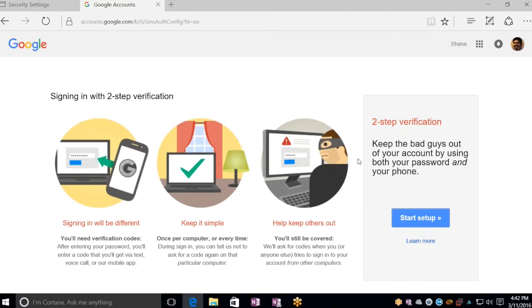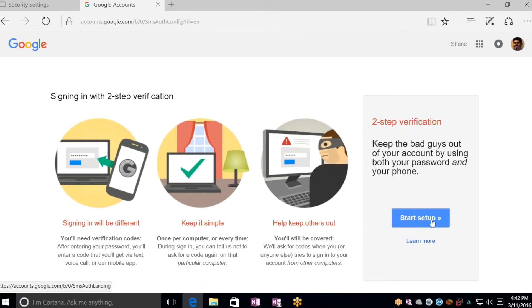So you'll see a nice setup window here. It tells you how and why you should set this up and how it helps to keep hackers out of your account. So click on Start Setup.